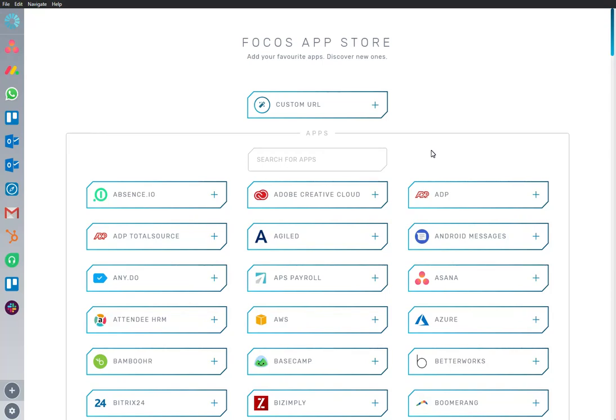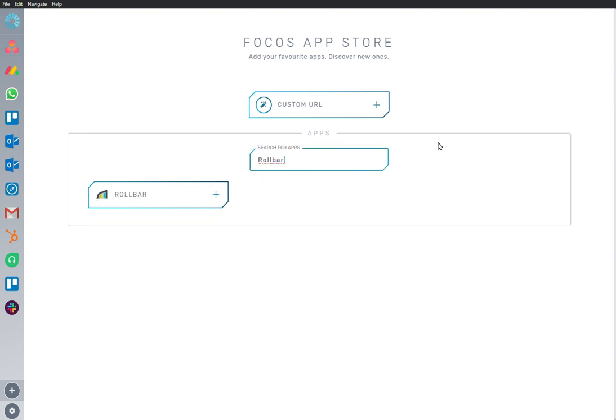Welcome to Focus, a dedicated work-optimized workspace. Here we are in the App Store, and we have Rollbar app installed and ready to go.